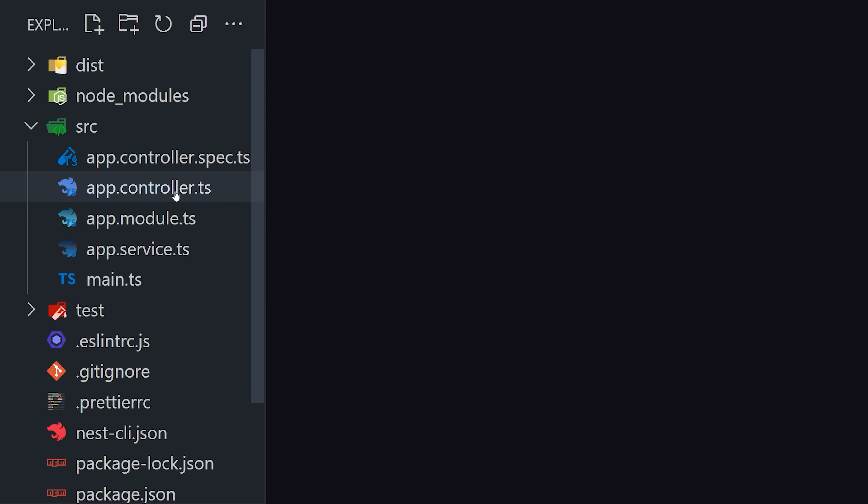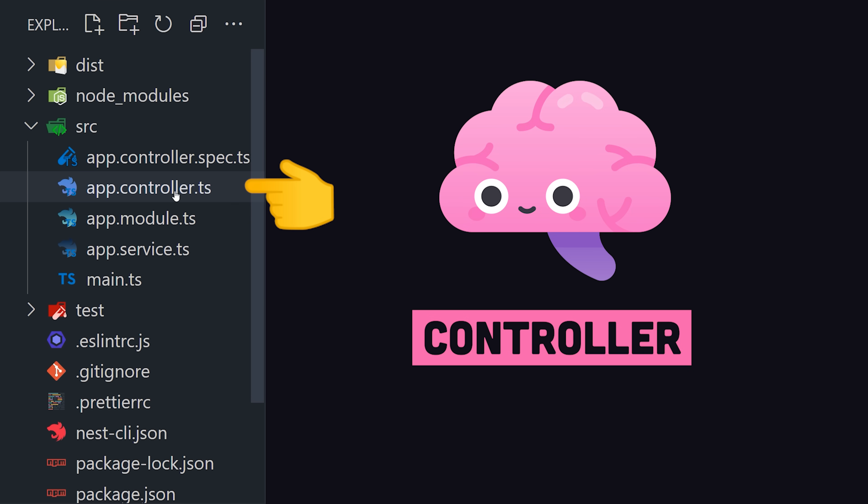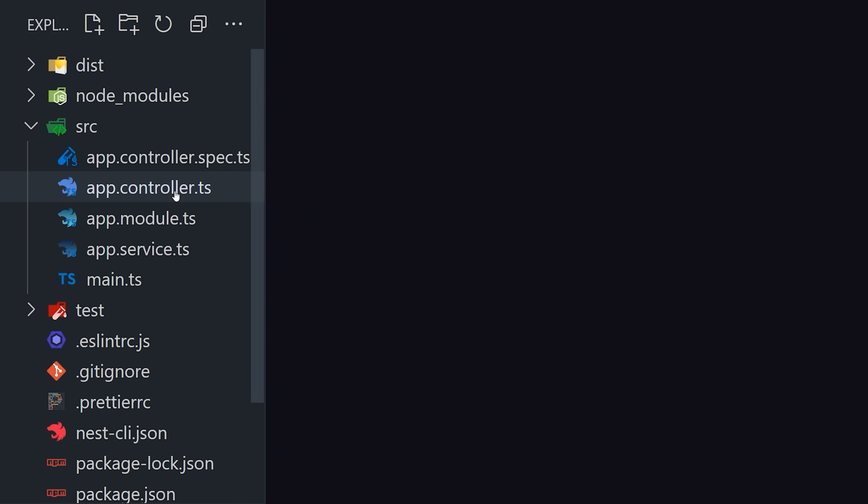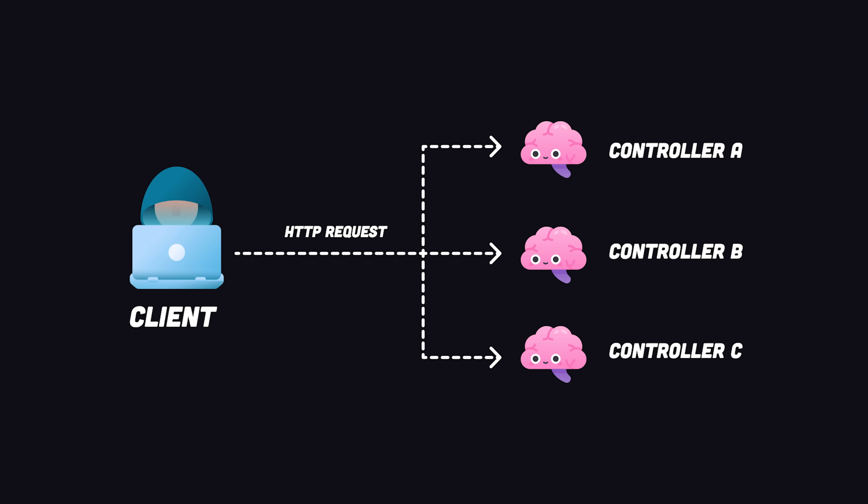In the source directory, you'll notice a controller, which is a fundamental building block of the framework. It's responsible for handling incoming HTTP requests and returning responses back to the client.